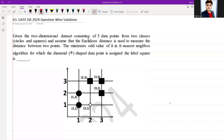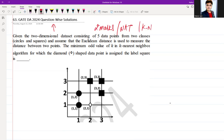Hello everyone, I hope you all are doing very well. The following question was asked in GATE DA 2024 exam as a two-mark numerical answer type question. The question is from the basic concept of machine learning, specifically the K-Nearest Neighbor algorithm. Given a two-dimensional dataset consisting of five data points from two classes: circles and squares.